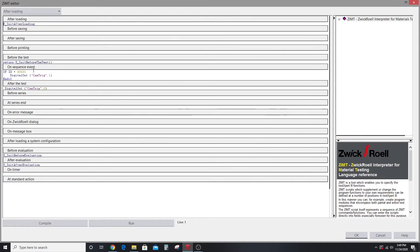For example, this particular script looks for a sequence event and triggers a high-speed camera as soon as the crosshead starts moving in a uniaxial tension test.